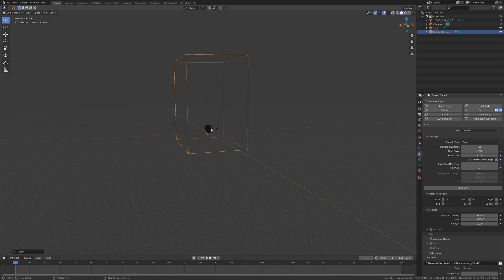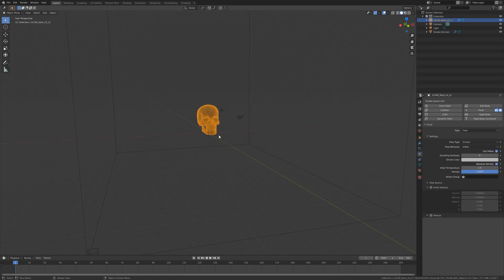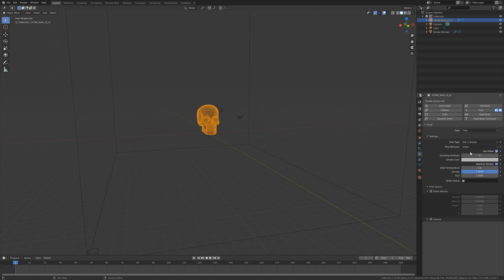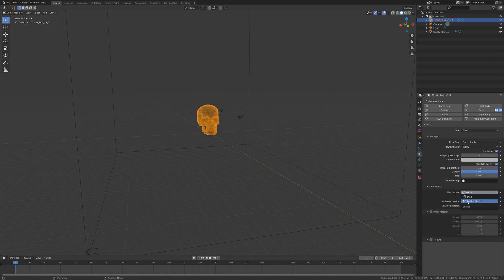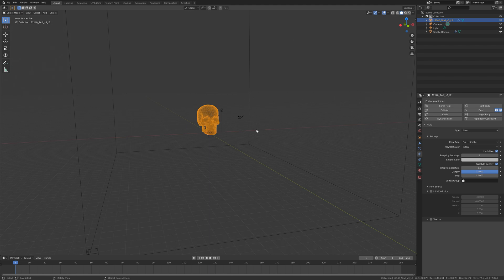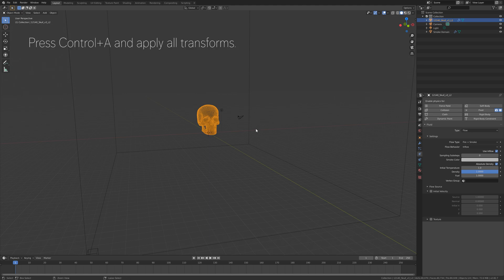Select the skull, which is the inflow object, and set the flow type to Fire + Smoke so that we get fire as well. We can also add initial velocity if you want to control the direction of the inflow, and we can add a particle system as a flow source, but in this tutorial I'm going to use the skull mesh.